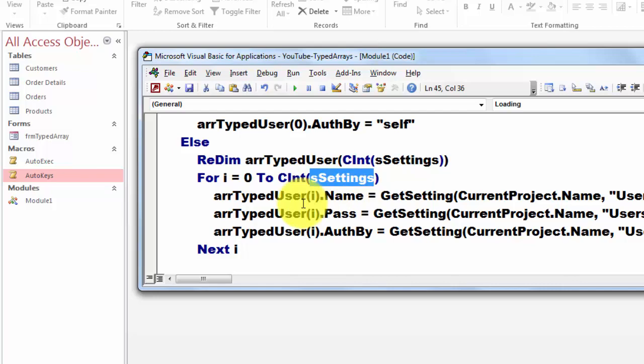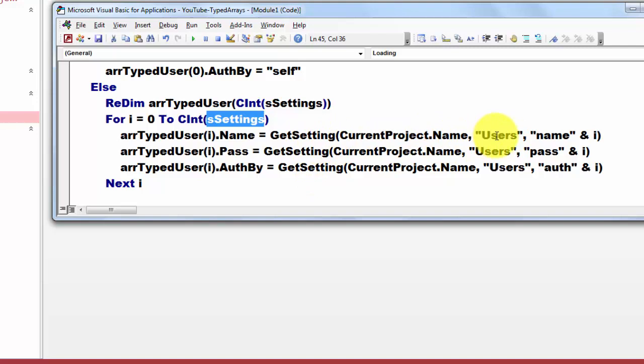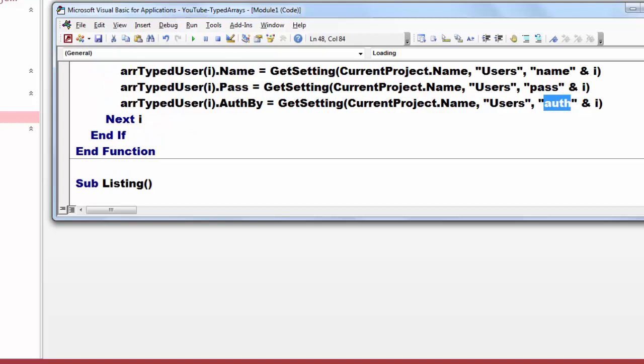Get the name from current project name in the section users, then name and the number i. Password and the number i. Authorized by and the number i. And it does that for all the users that you want to enforce. Next i and if and function.